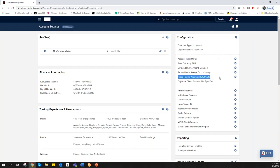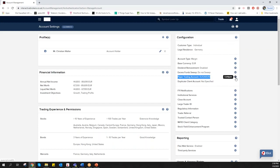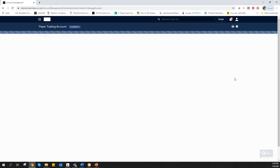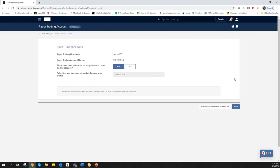As soon as you see all the information on the right-hand side, you'll find Paper Trading Account. Here it's very important to click on Configure where you can set up your separate username and password for paper trading.